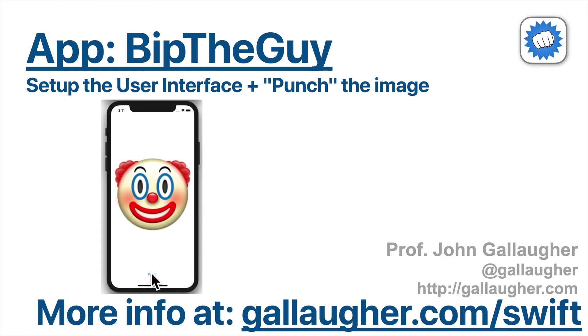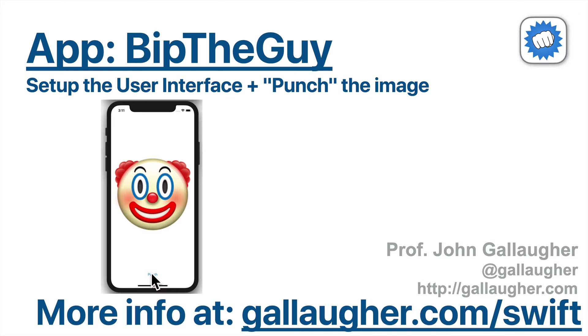In this video we're going to begin our Bip the Guy project. We'll set up our user interface and import assets for the project. We'll leverage code you wrote in the UIView animation project to quickly make the image bounce like it's being punched, and we'll leverage the play sound function that you wrote and used in earlier apps to play the punch sound.